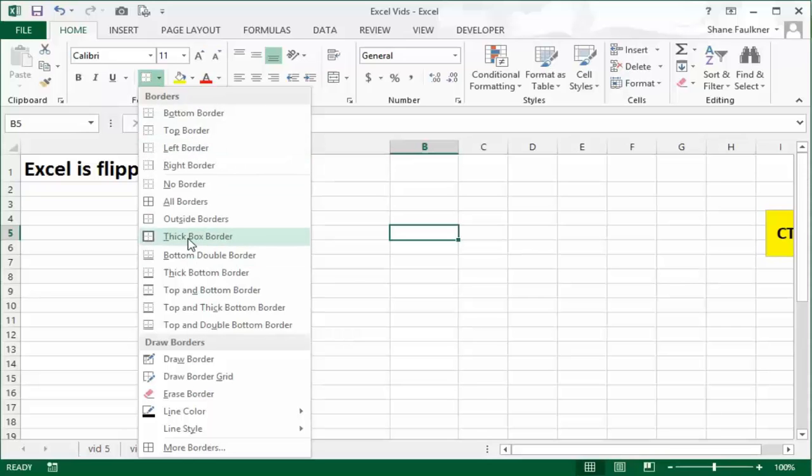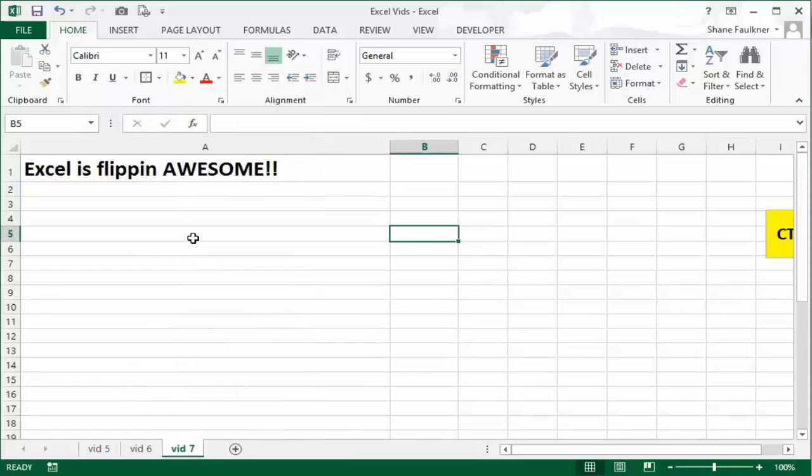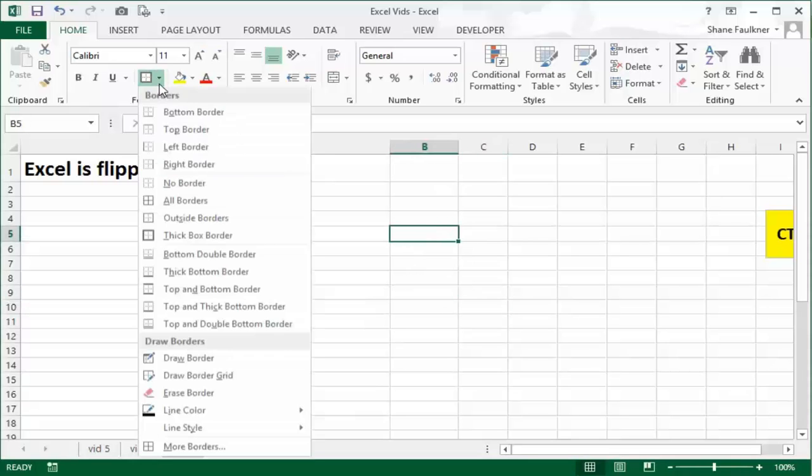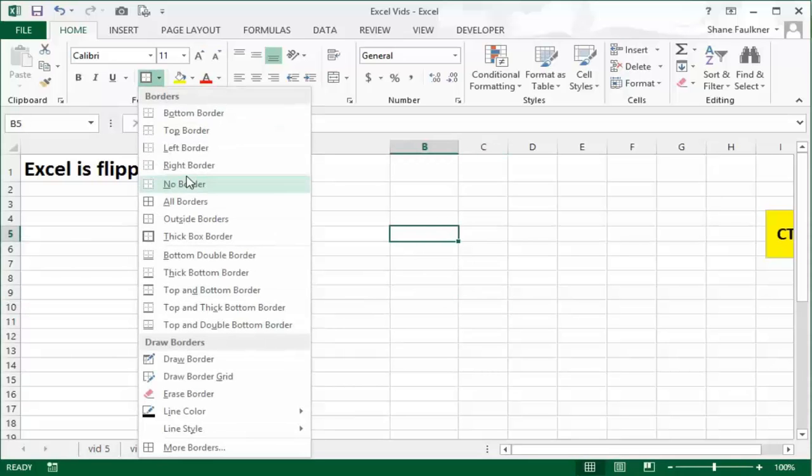Let me come over here to this cell. I think it will make a little bit more sense. Let's do a thick box border, click away, and notice what that does. It outlines the whole cell.